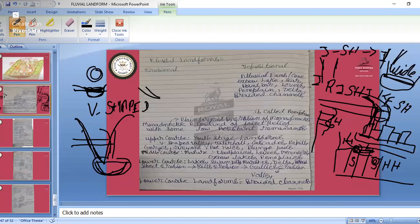Meandering happens in the middle course. In the middle course we see both erosional and depositional landforms: cliffs, levees (natural levees), meanders, oxbow lakes, and peneplane.